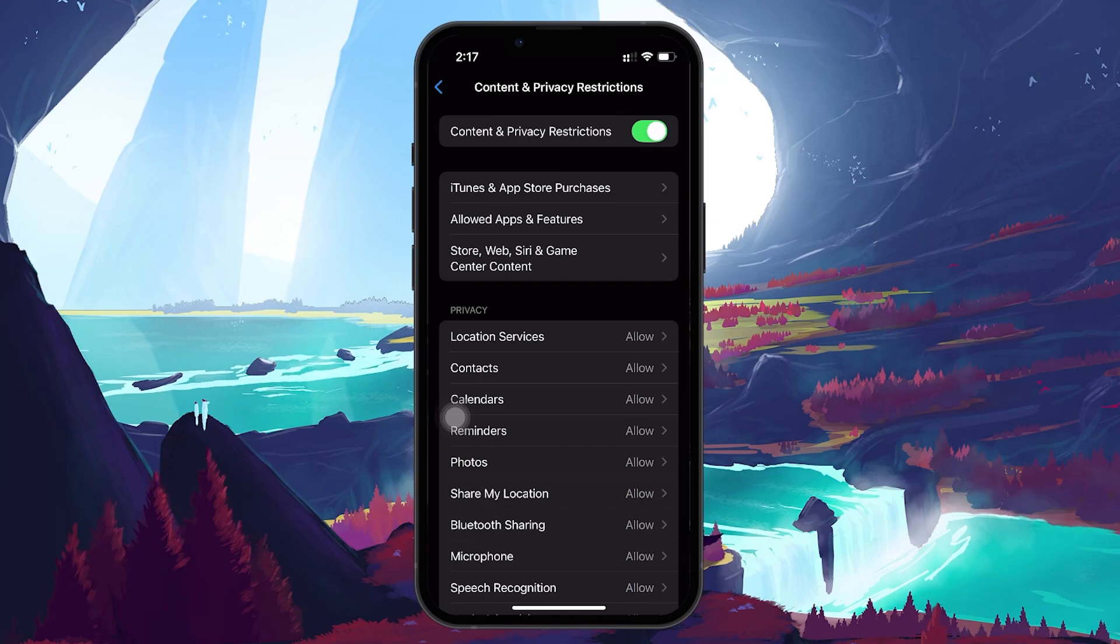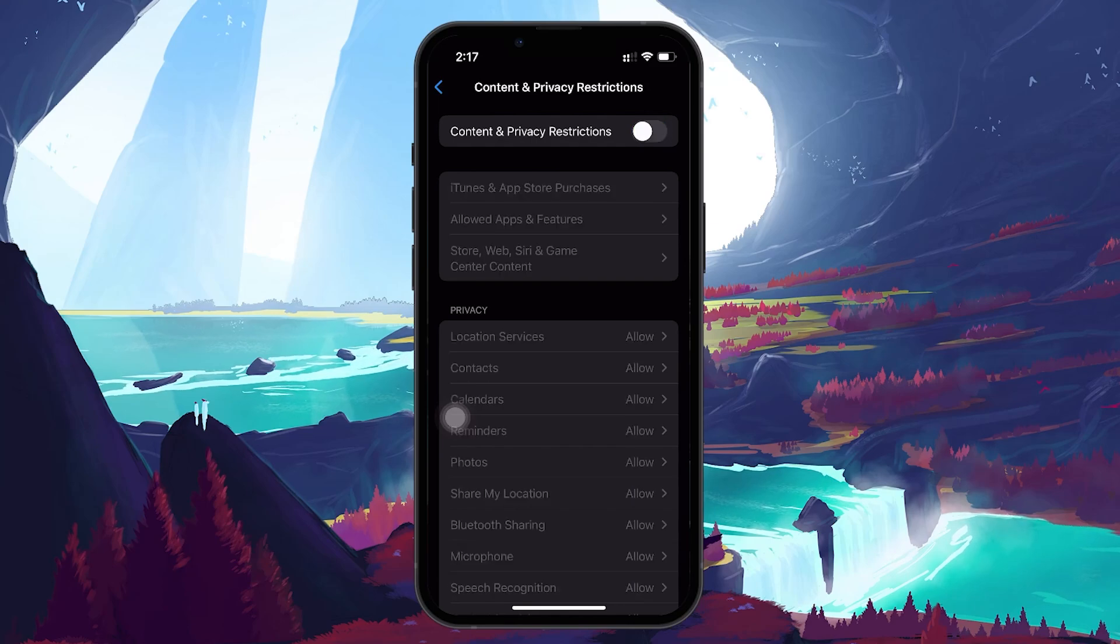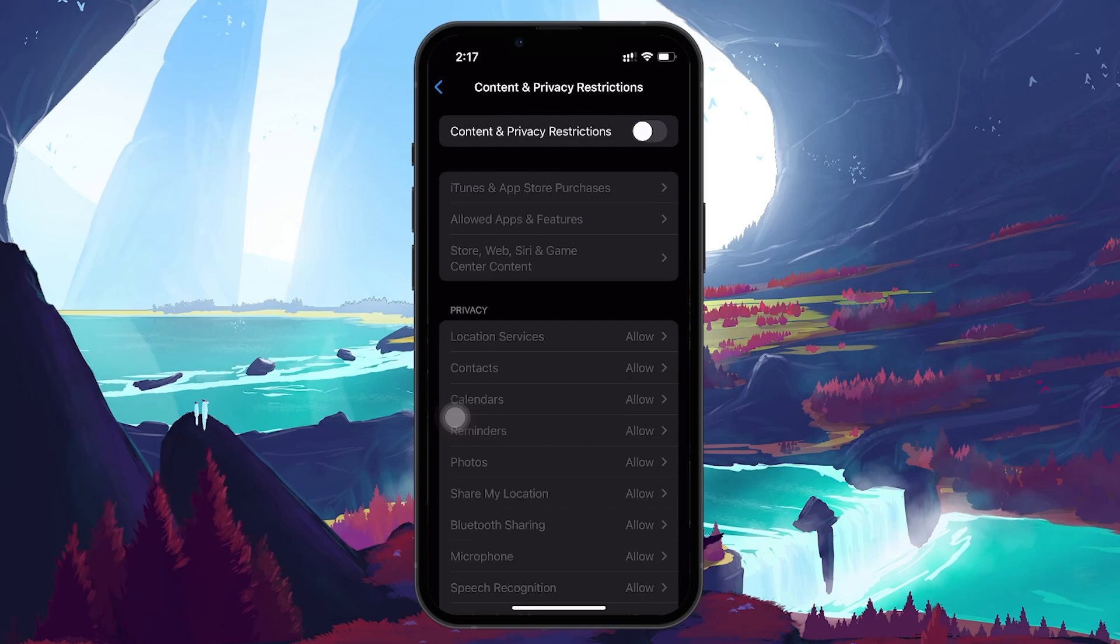Make sure Content and Privacy Restrictions are turned off, or at the very least, make sure that no settings within this section are limiting notifications.